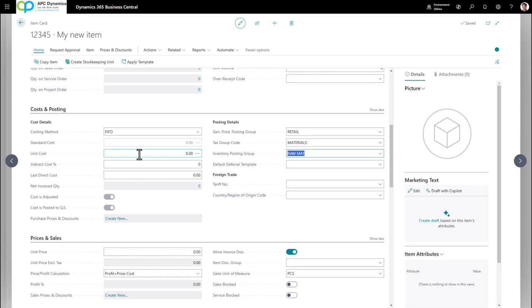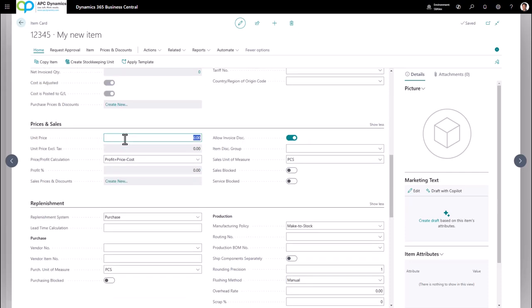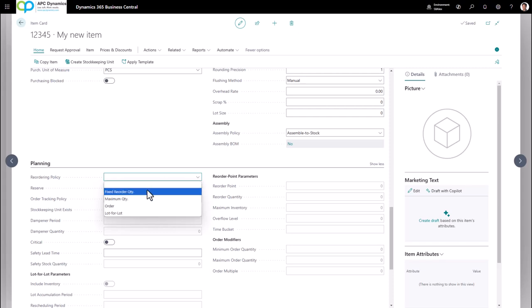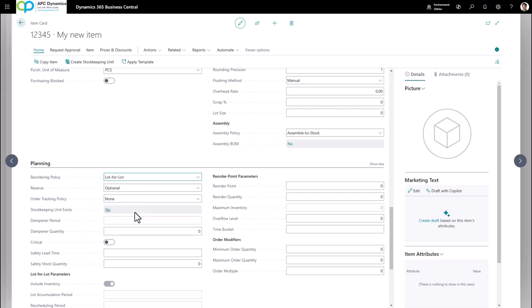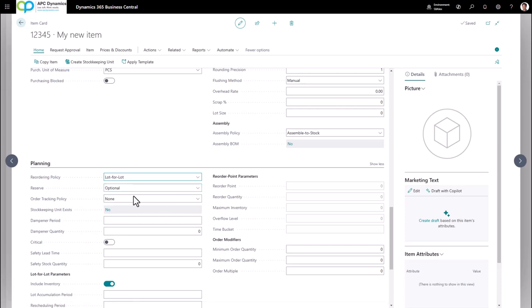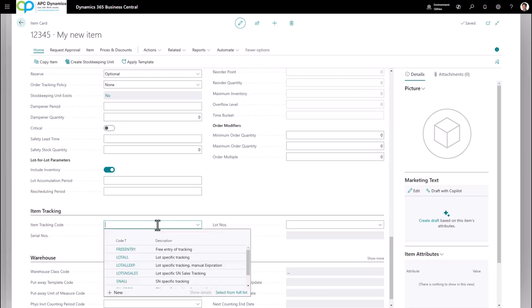Don't worry about the unit cost — it will be populated when you positively adjust inventory into this item. Make sure you set a unit price. Even if you have special pricing set up, always have a unit price on the item card so you don't accidentally sell this item at zero. If you already have a reorder point, set it as Fixed Reorder Quantity; if this is a brand new item, set it as Lot for Lot. Defining a reorder policy allows the planning engine to make suggested orders when the item is low on quantity. The last important field is the Item Tracking Code — if your item is lot-tracked or serial number tracked, make sure you pick the proper code. If you don't pick a code and you transact on this item, you will not be able to add the serial number afterwards.